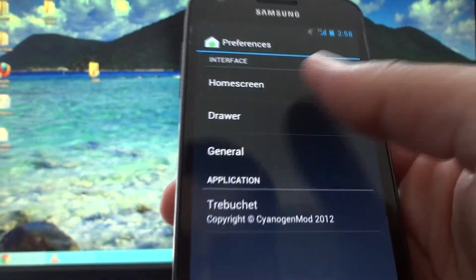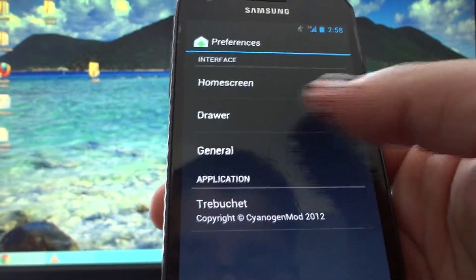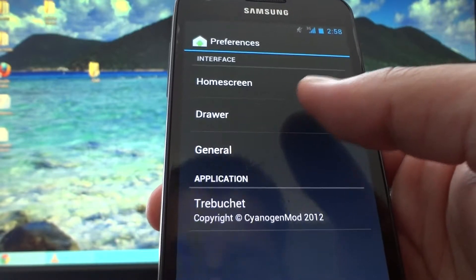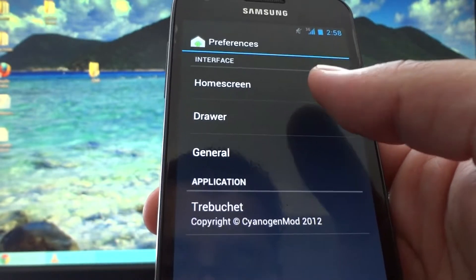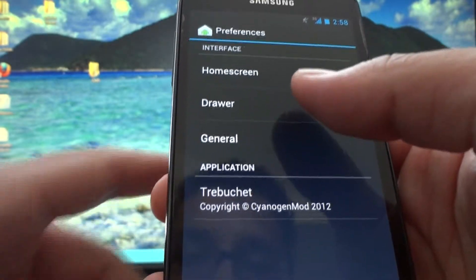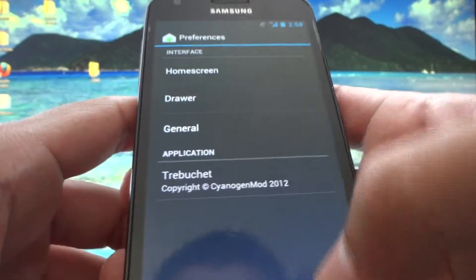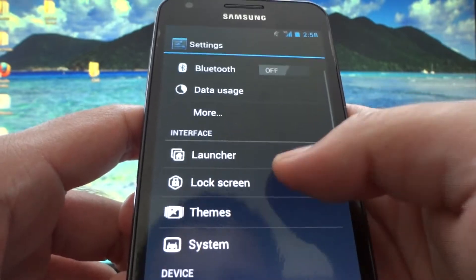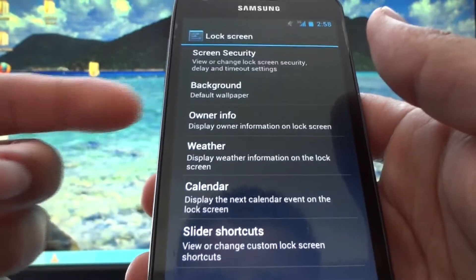Here you can select Launcher, you can customize the launcher, how many screens, the transition mode for the home screens and the app drawer. I'm not going to get into too many details of this. You can customize the lock screen.